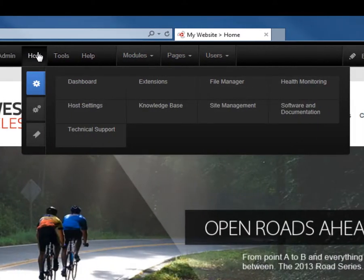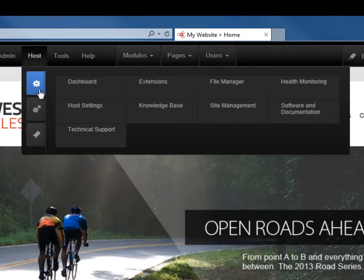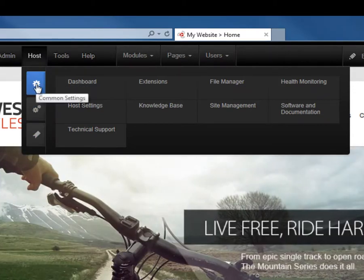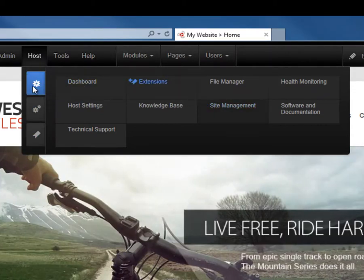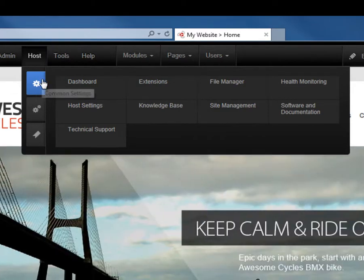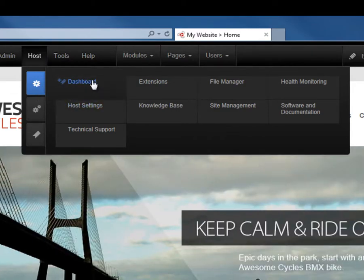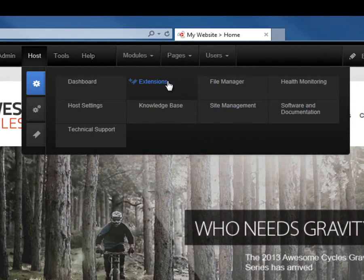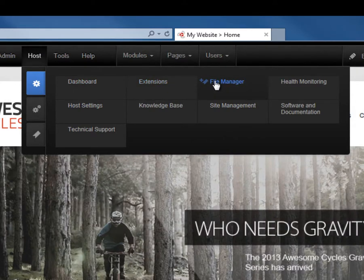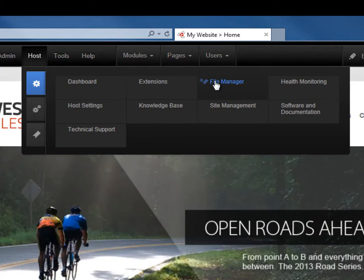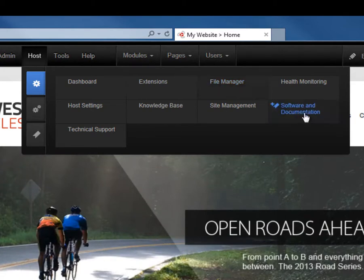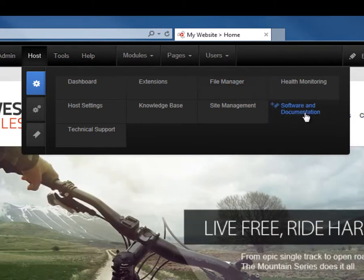If we mouse over the host menu in the control panel, we'll find the same three tabs. But on those tabs, we have different settings available to us. For common settings for a host or super user, we find things like the dashboard, the ability to manage extensions, another file manager which allows us to manage the files from a super user or host perspective, software and documentation, and other options.